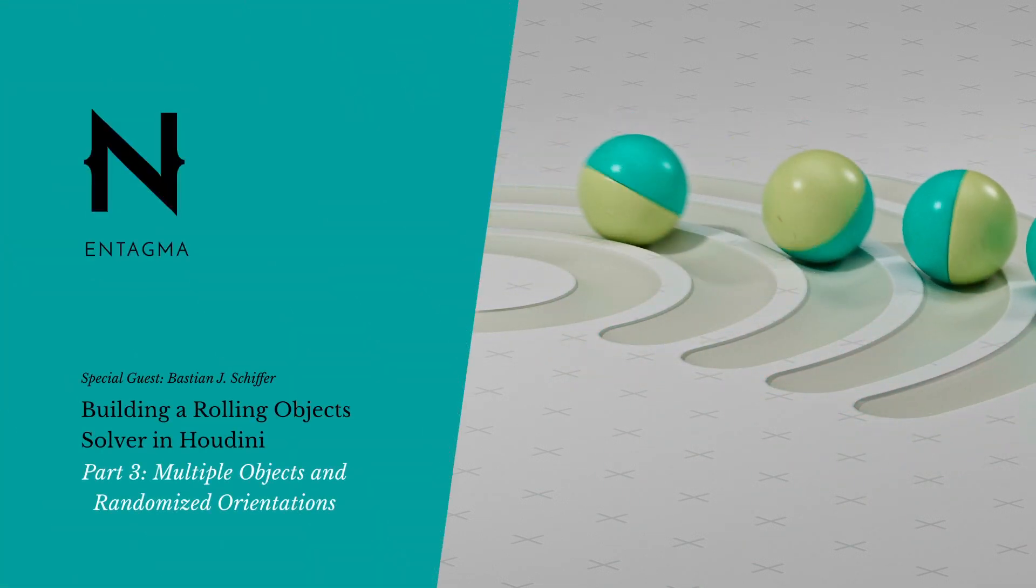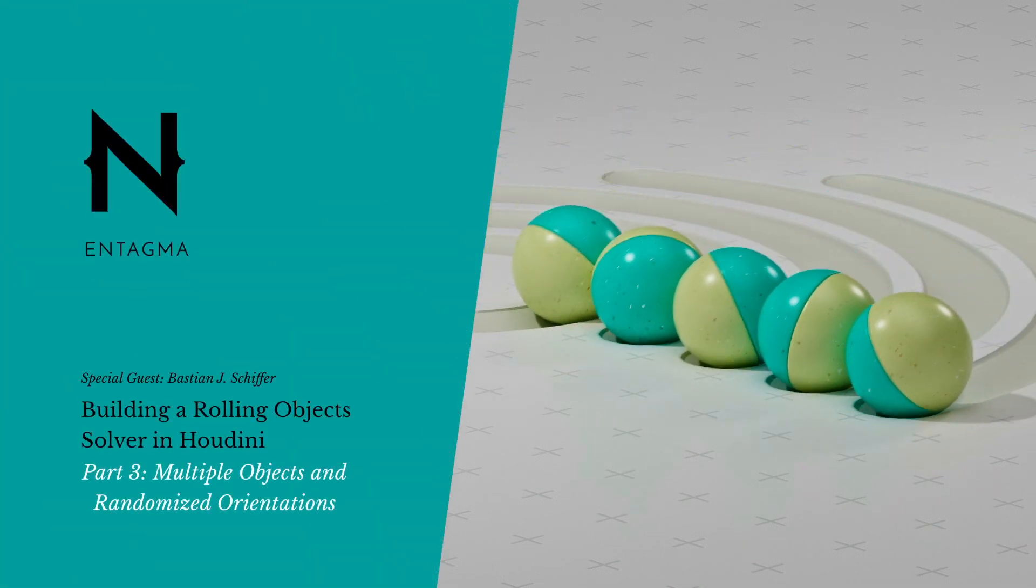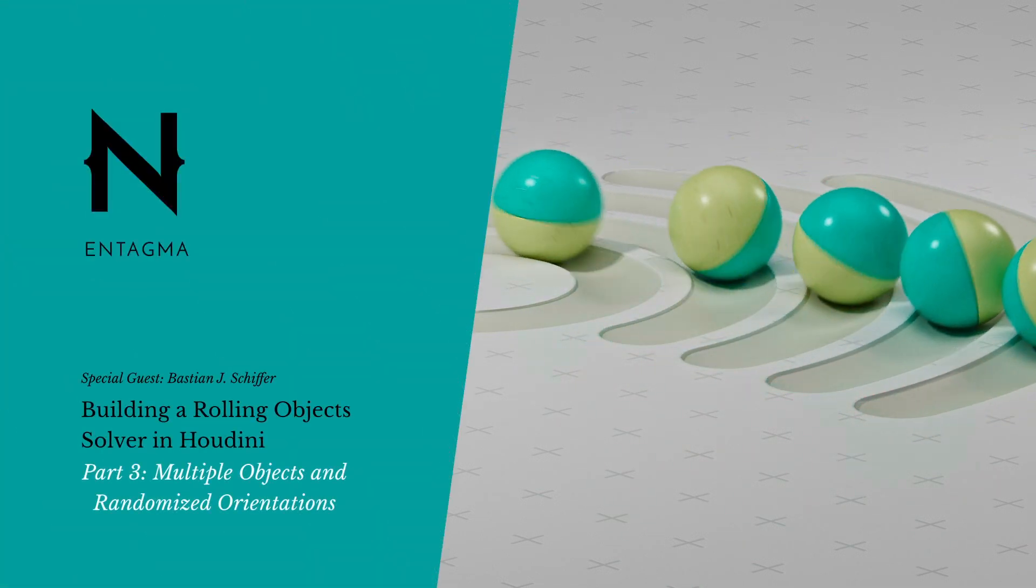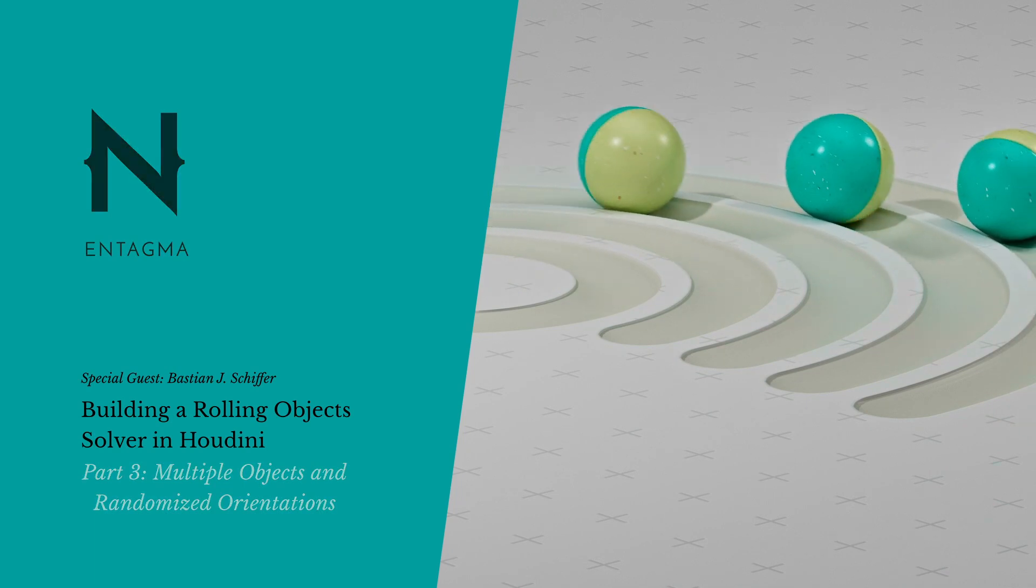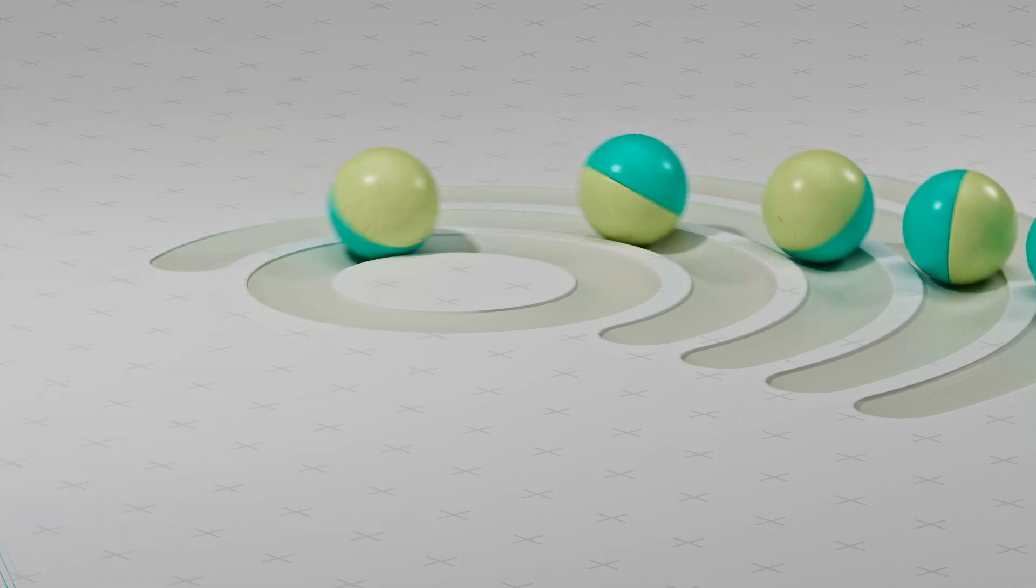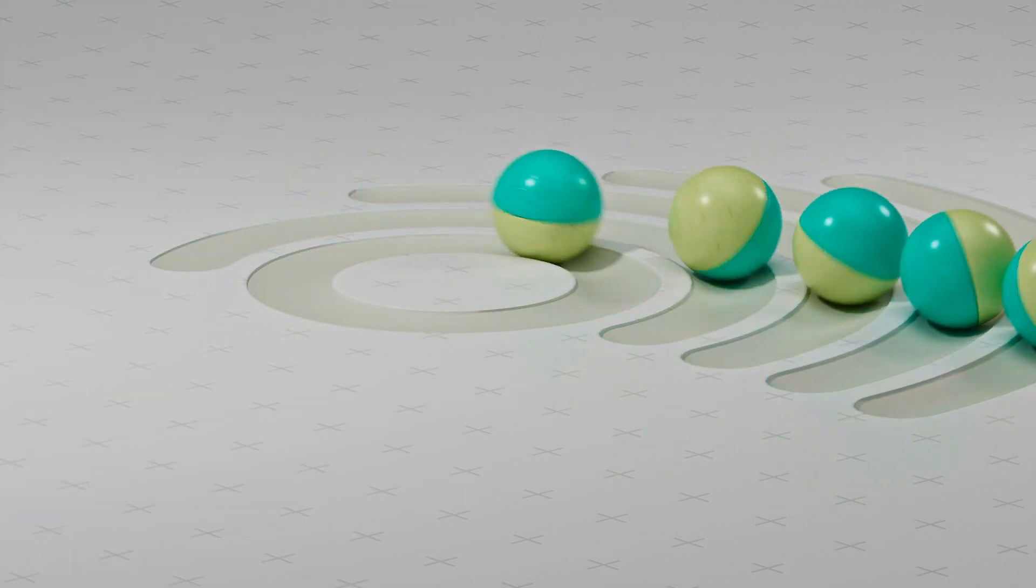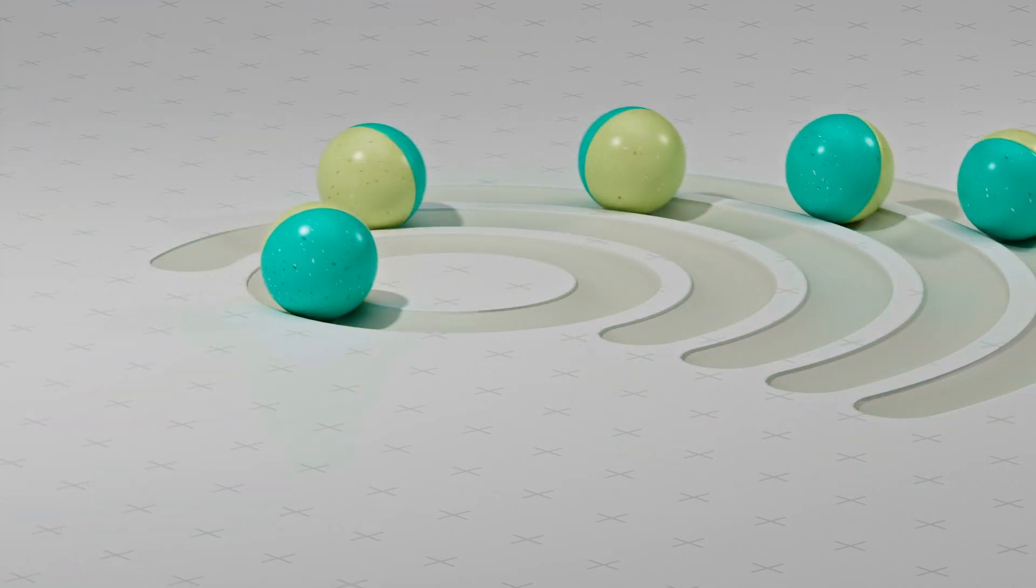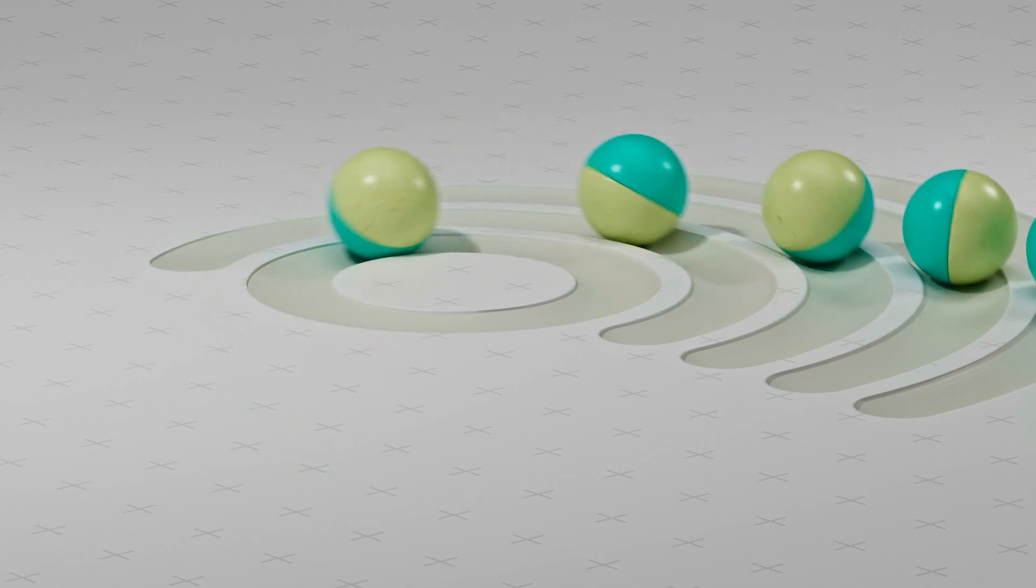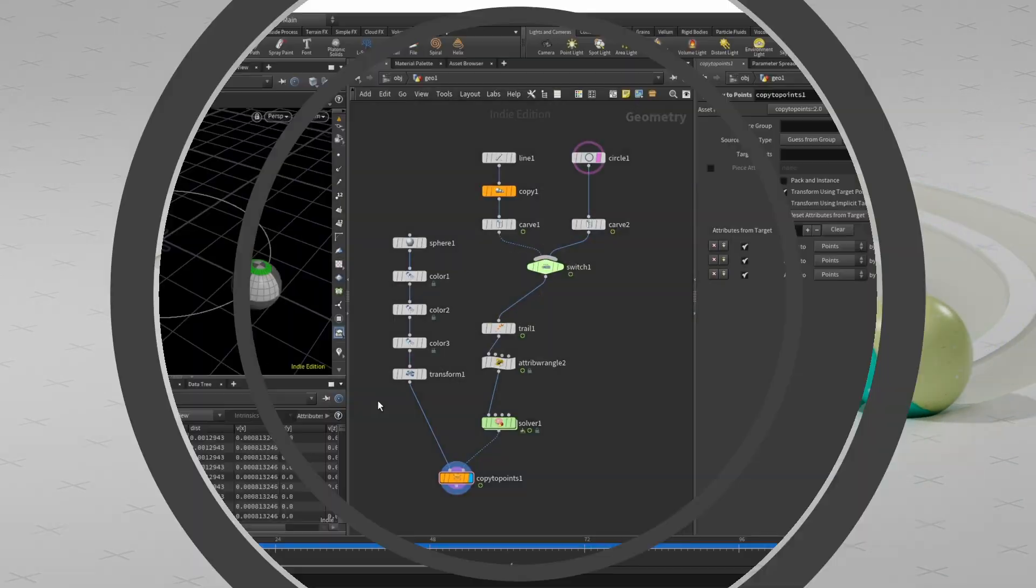In part three of our six-part series we'll add the ability to rotate multiple objects to our solver and we'll take a look at how to randomize the initial rotation. Let's jump right in.